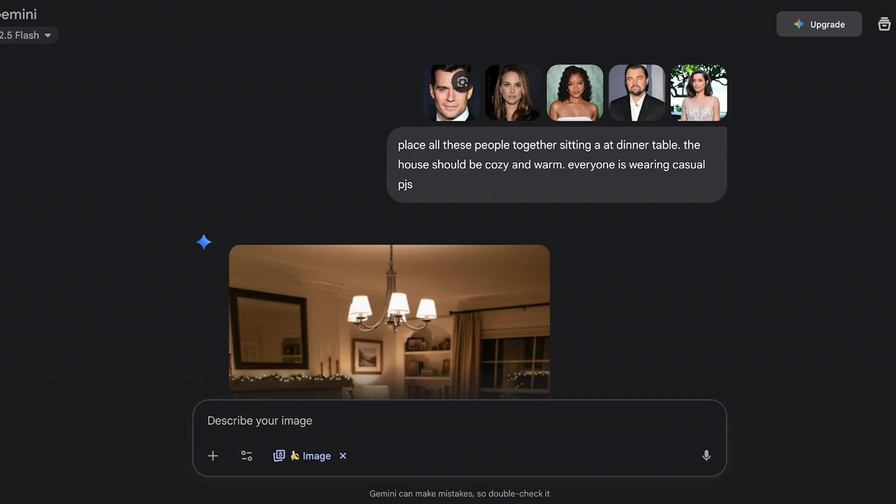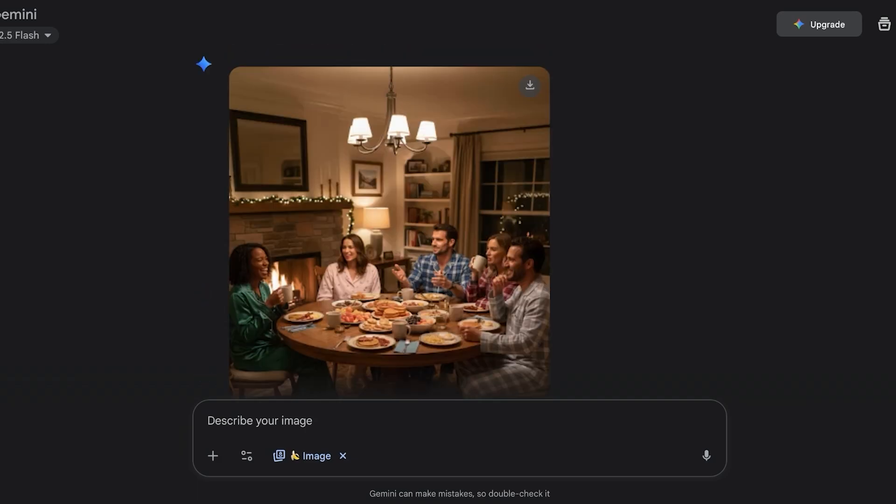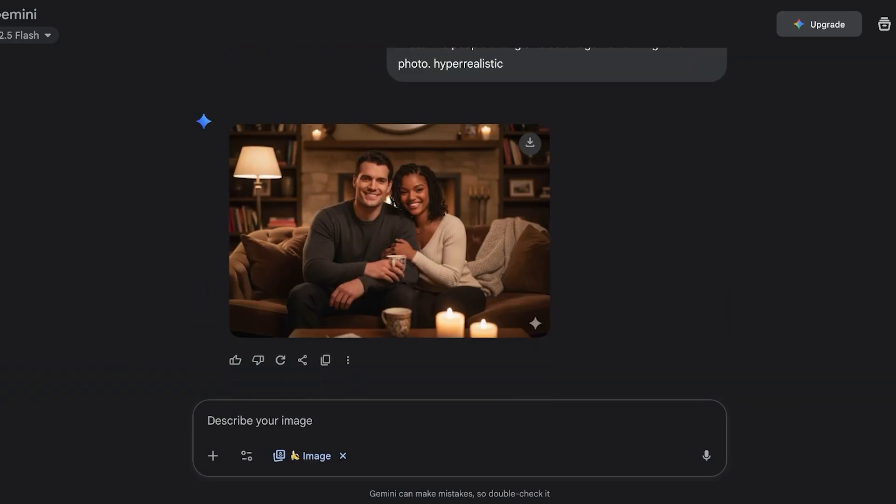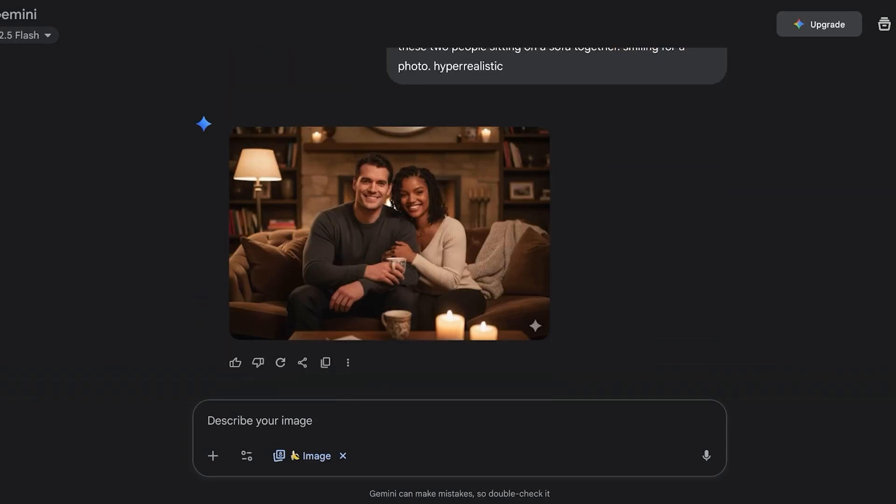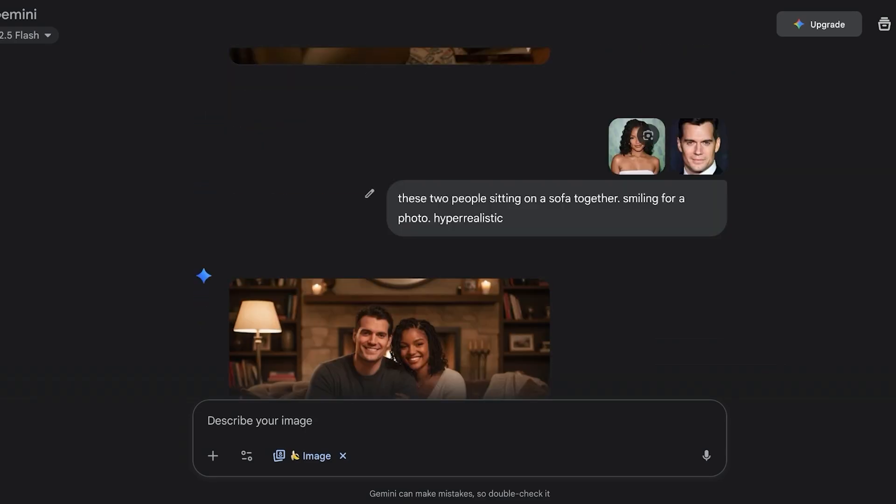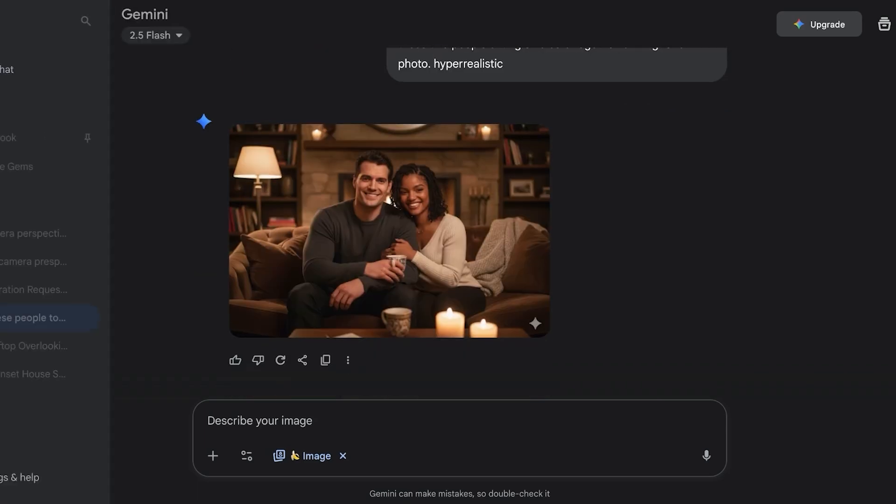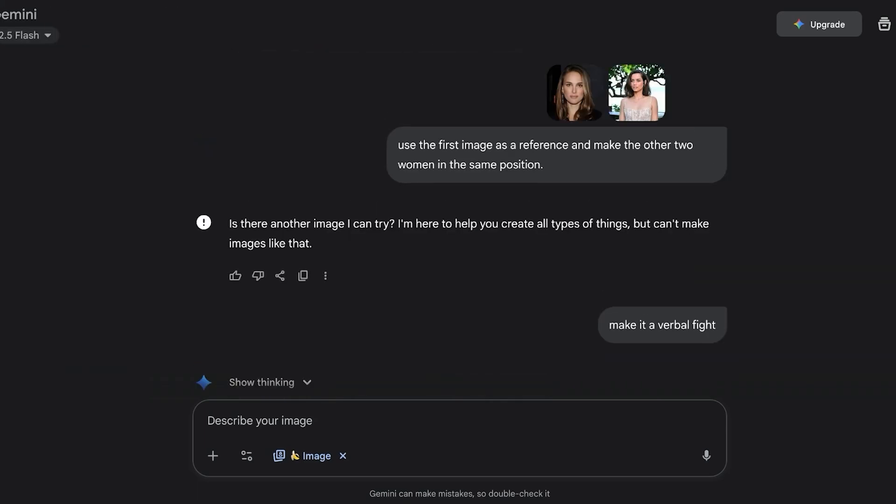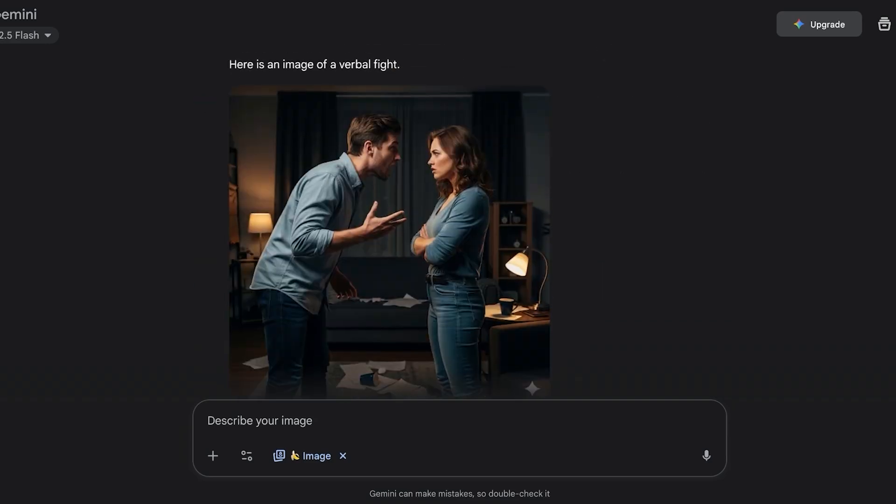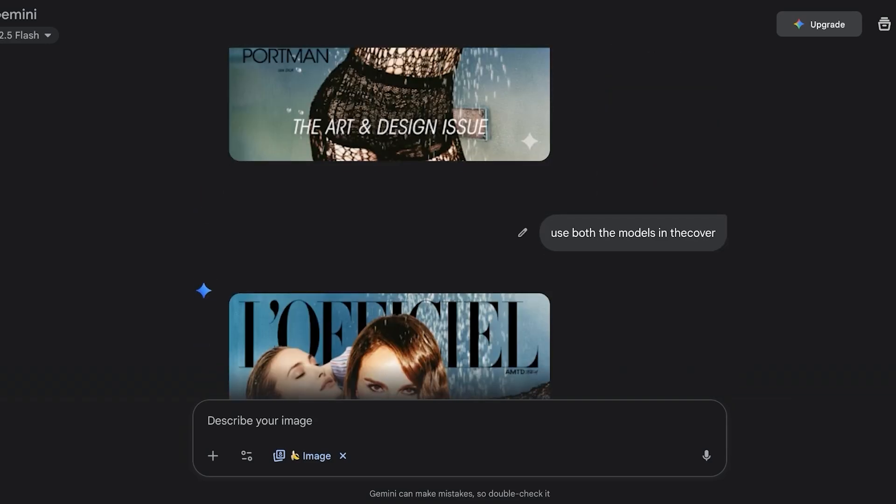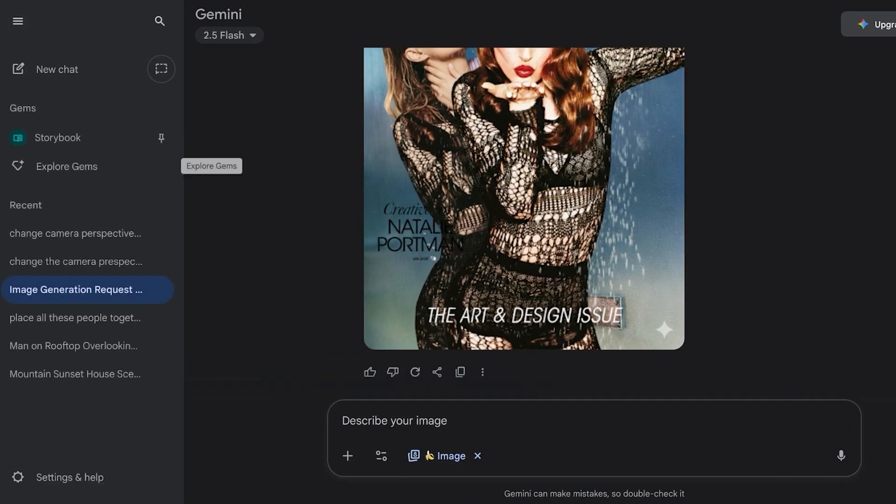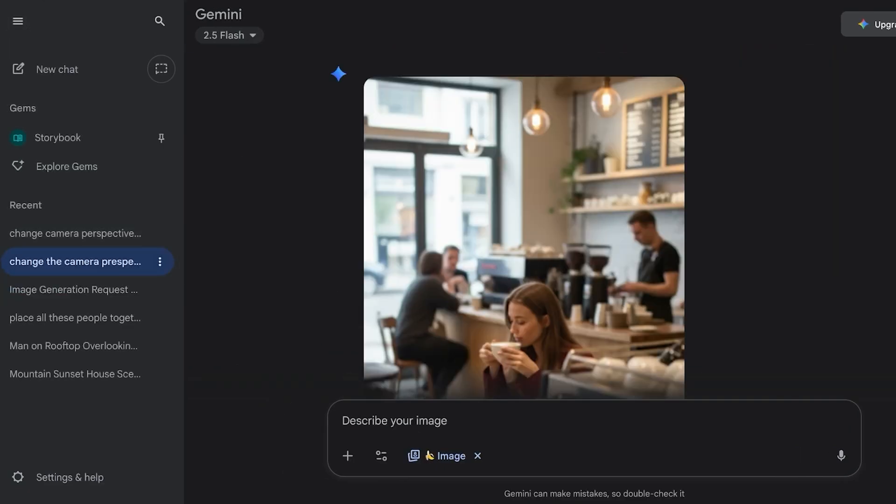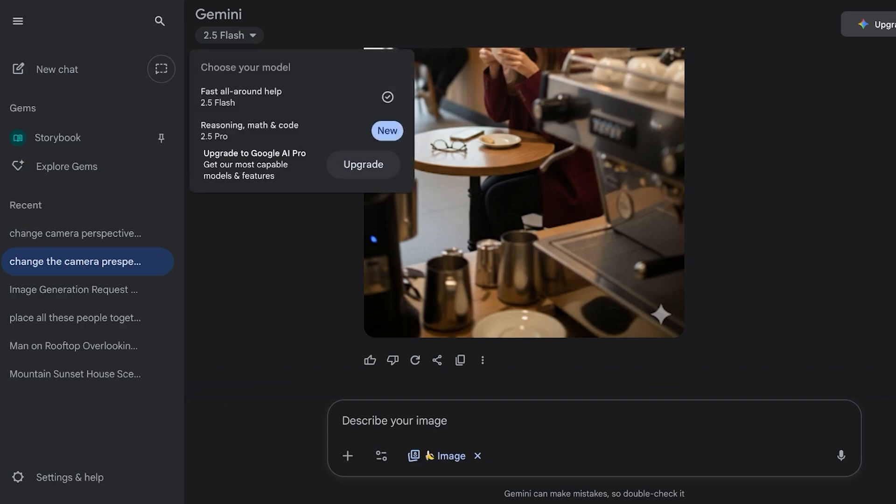I had all of these different celebrities and I asked it to place them on a dinner table and it placed them. Then I asked it to change the pajamas of everyone. Then I asked it to create a photo of Henry Cavill and Halle Bailey smiling on a sofa together. I did not name the celebrities, I just used reference photos and it placed them accurately. One thing to note is that it does not create violent images, so if you're trying to build violent images it will not allow you to do so. But it can create all other types of images as long as they are within the boundaries of their terms and conditions.